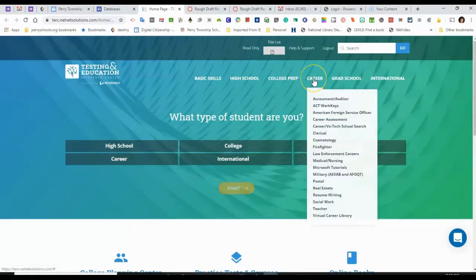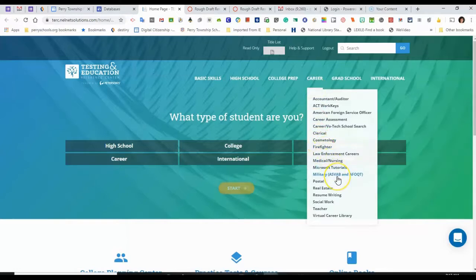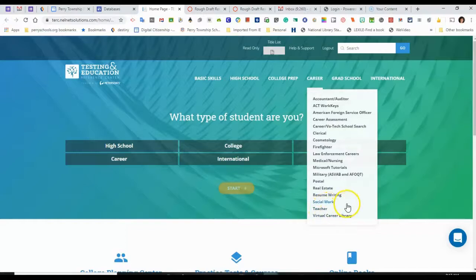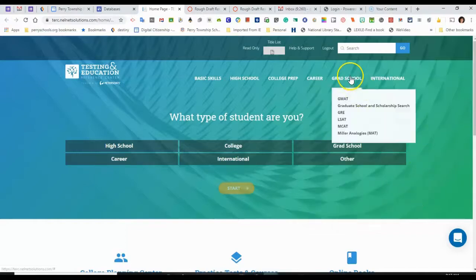Under Career, there are lots of different career resources that could be helpful to people going into cosmetology, firefighting, the ASVAB or military, and the teacher prep tests. So this is not just for students, but it could be for parents too.